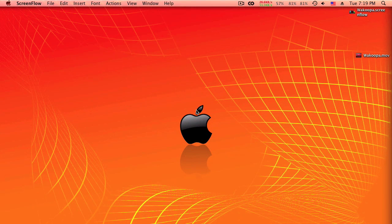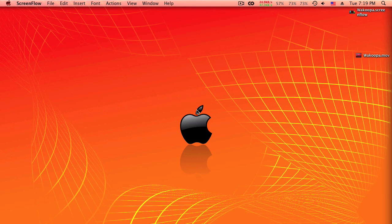Hey YouTube, this is Alpha Computing and this is the installation of Camtasia Studio for Mac, or just Camtasia, whatever they call it. You can find it at TechSmith.com/CamtasiaMac. Pretty ironic really that I'm recording this on ScreenFlow.